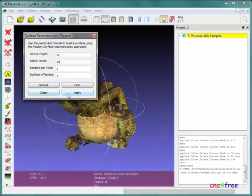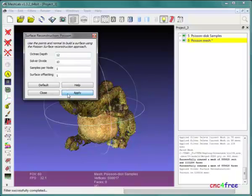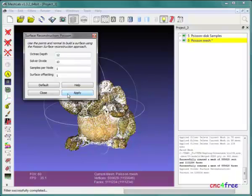Depending on point cloud complexity, surface reconstruction may take some time to complete. Downsampling the point cloud helps reduce reconstruction times.